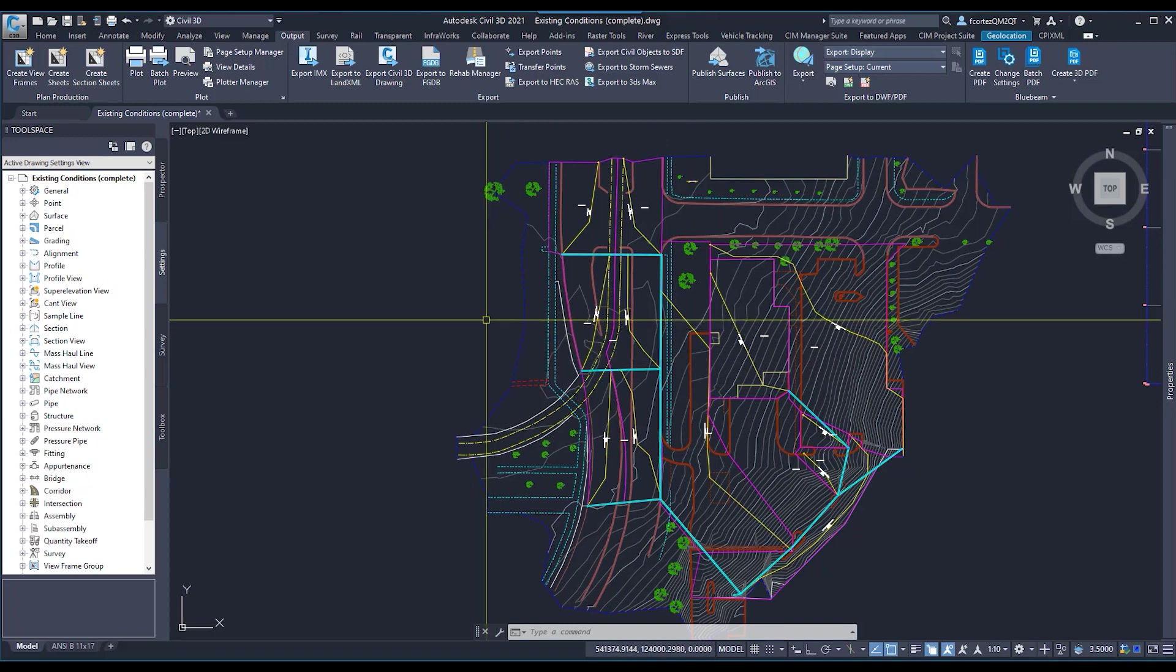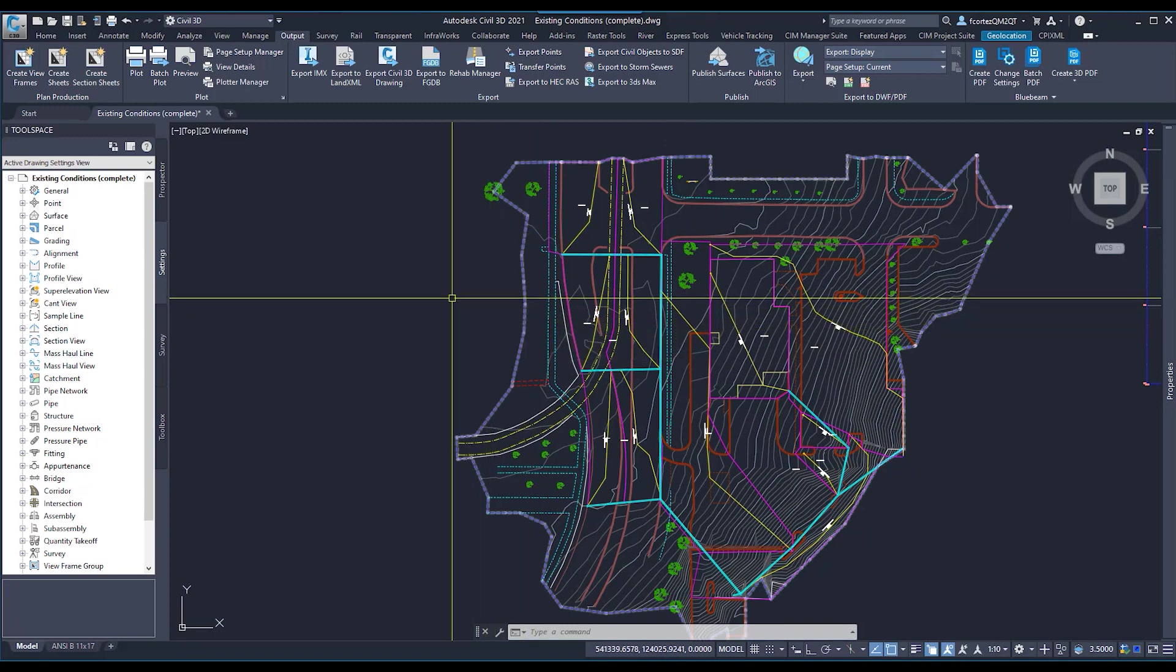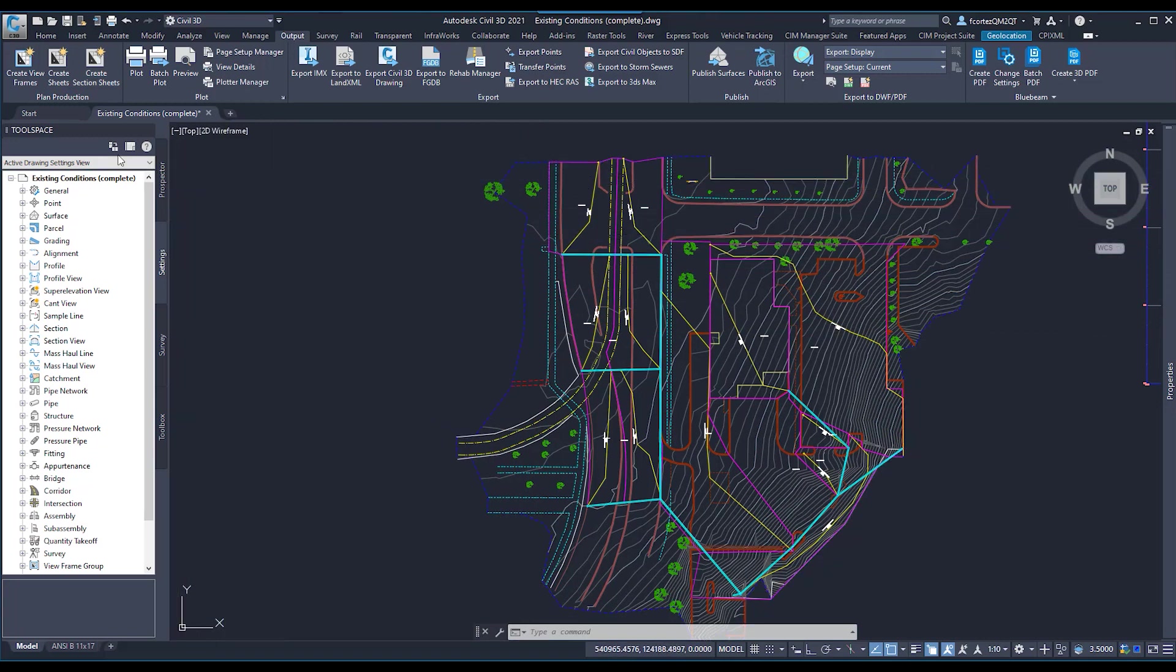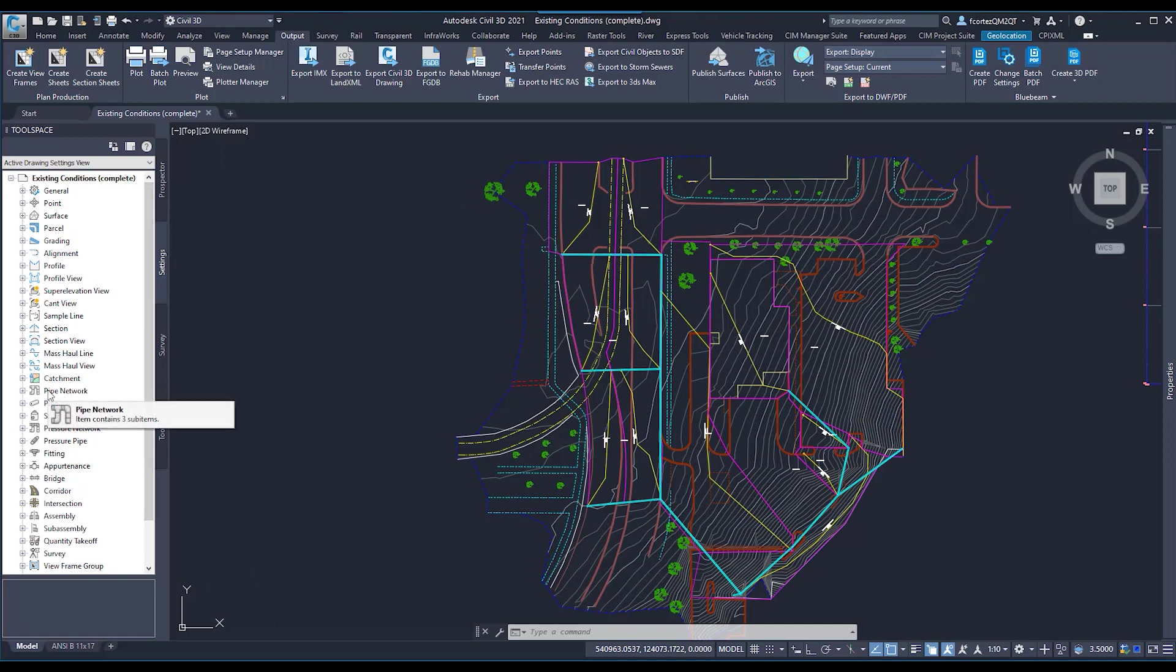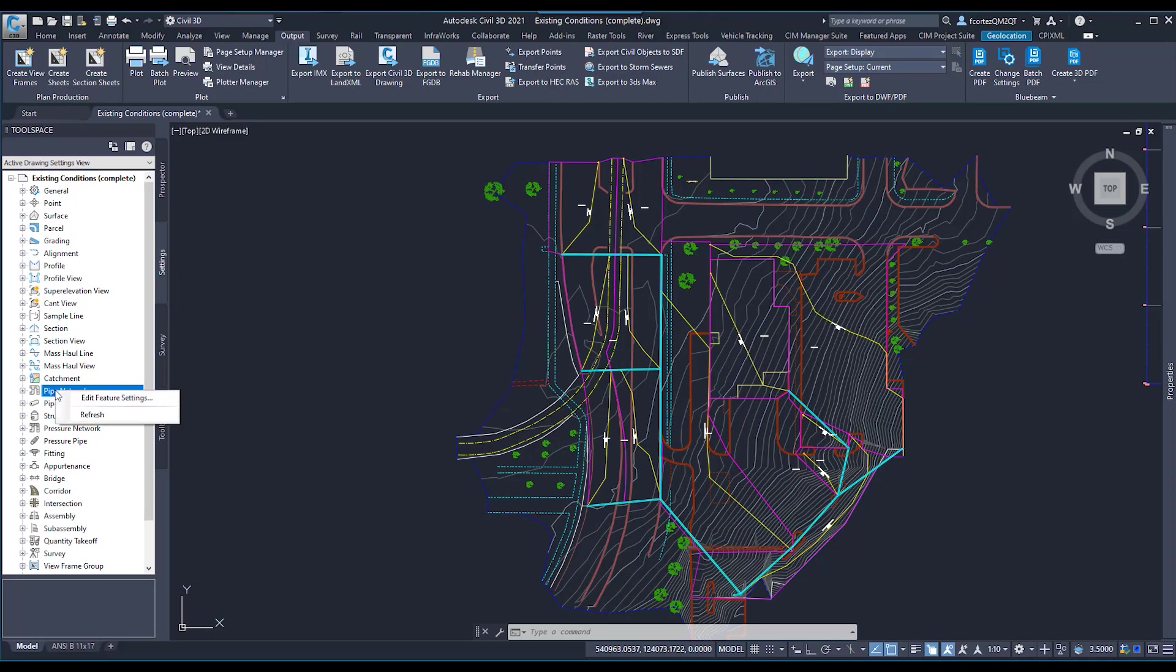Before we do this, let's go ahead and go to our tool space. We're going to go to our Settings tab, we're going to go down to our pipe network. We're going to go ahead and select our pipe network with the left click, we're going to right click and go to Edit Feature Settings.